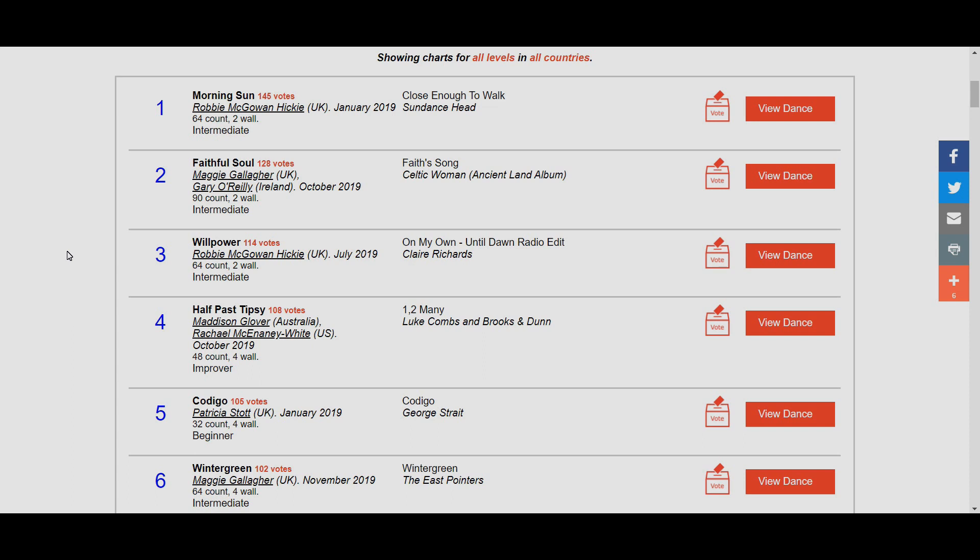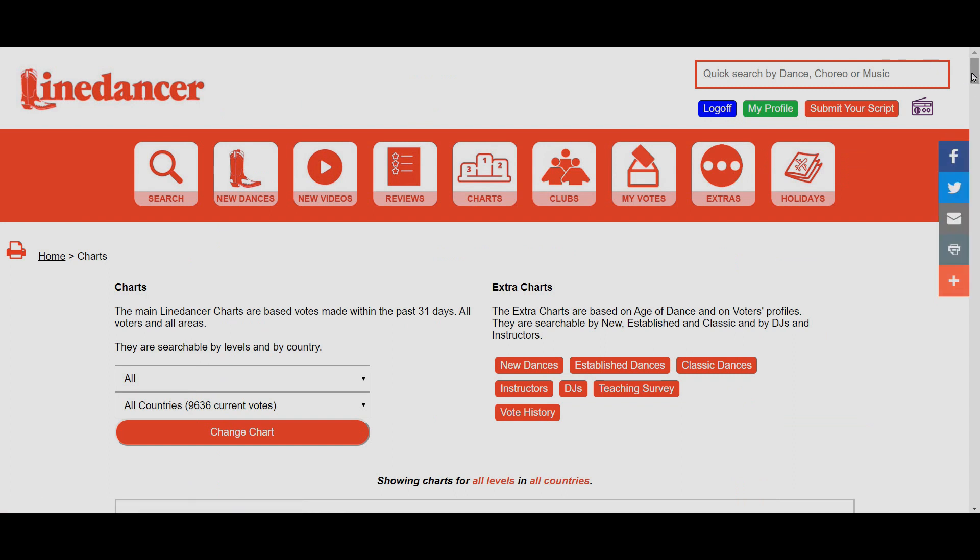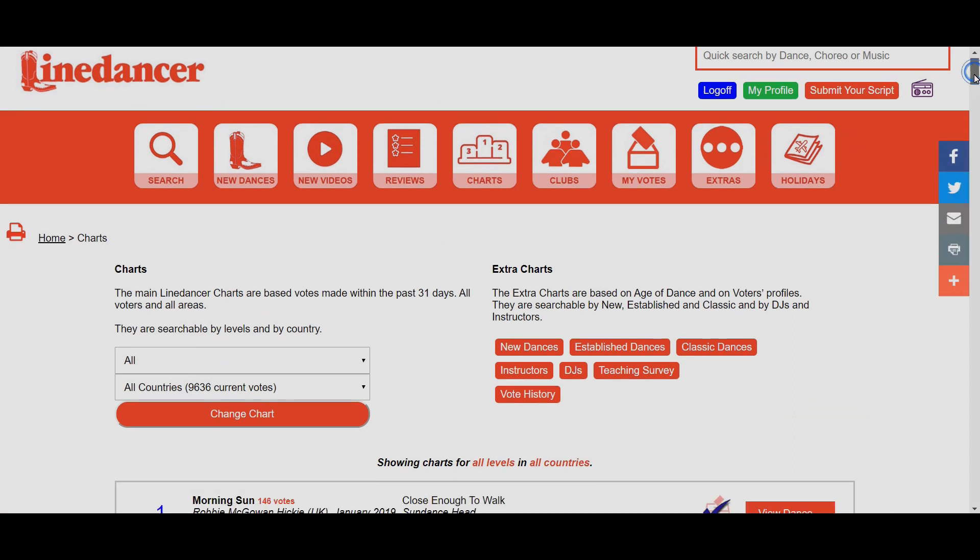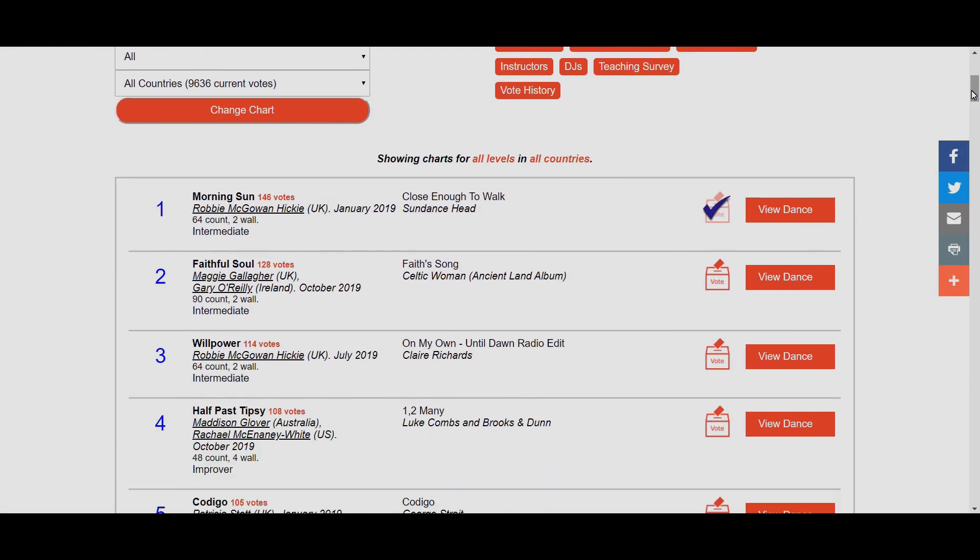A really quick and easy way to vote for something here is to look over on the right-hand side near the big red View Dance box. There's these new icons that say Vote Now. If there's a dance you particularly like, let's say Morning Sun, all you have to do is click the icon. It will refresh the page, which may slow you down slightly. As you scroll back down, we can now see Morning Sun has a tick next to it saying your current vote is still active.